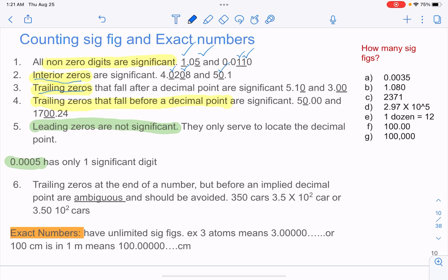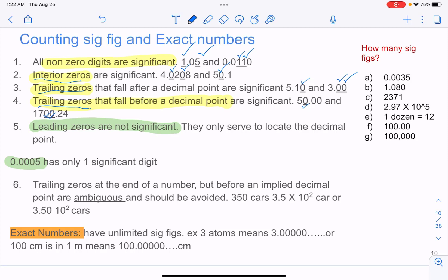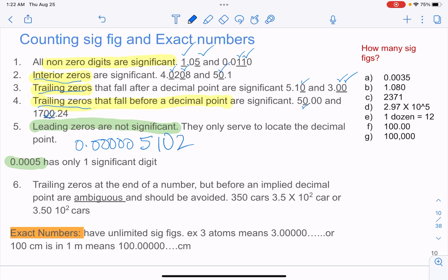Trailing zeros that fall after a decimal point are also significant. So 5.10 and 3.00 — they are both significant. For a number like 0.00005102, the significant digits are 5, 1, and 0. None of the zeros in front are significant. So this number has only four significant figures.